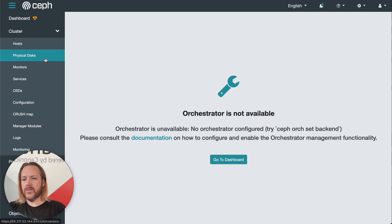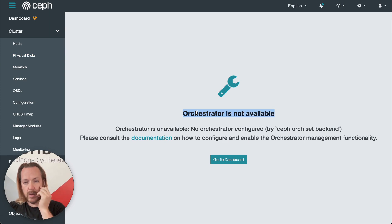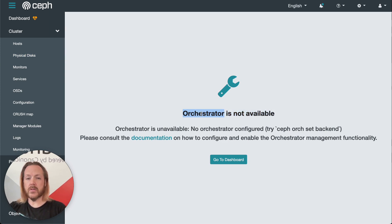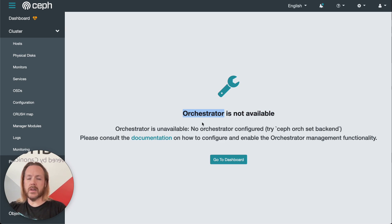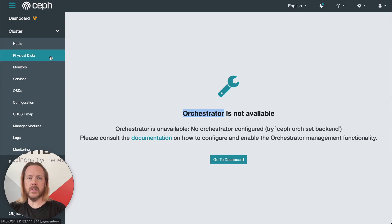Next, we have physical disks. This gives us a placeholder screen for the orchestrator. Since our cloud was deployed with Juju, we don't have an orchestrator here. Juju is the orchestrator. So in that case, if we need to make modifications to the physical disks, we would go to Juju and specifically the Ceph OSD charm.